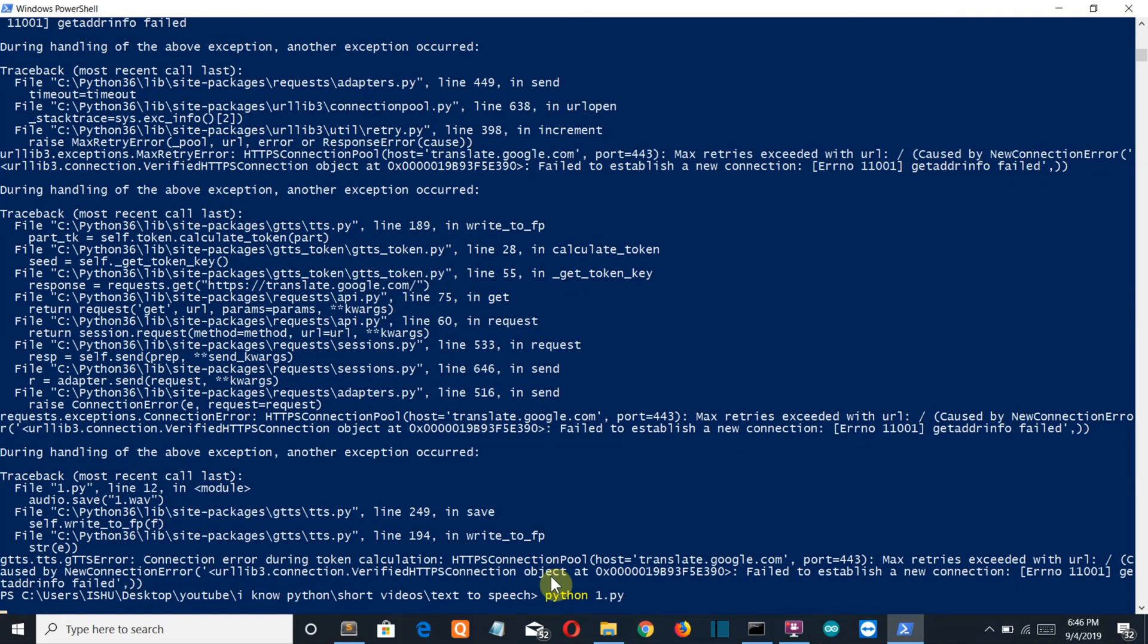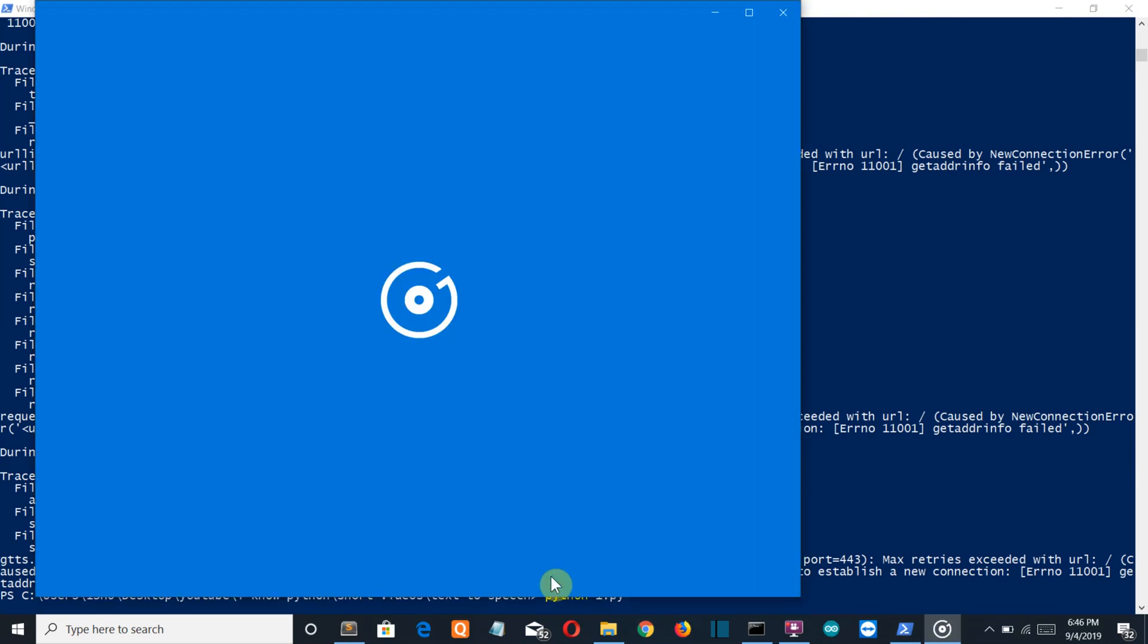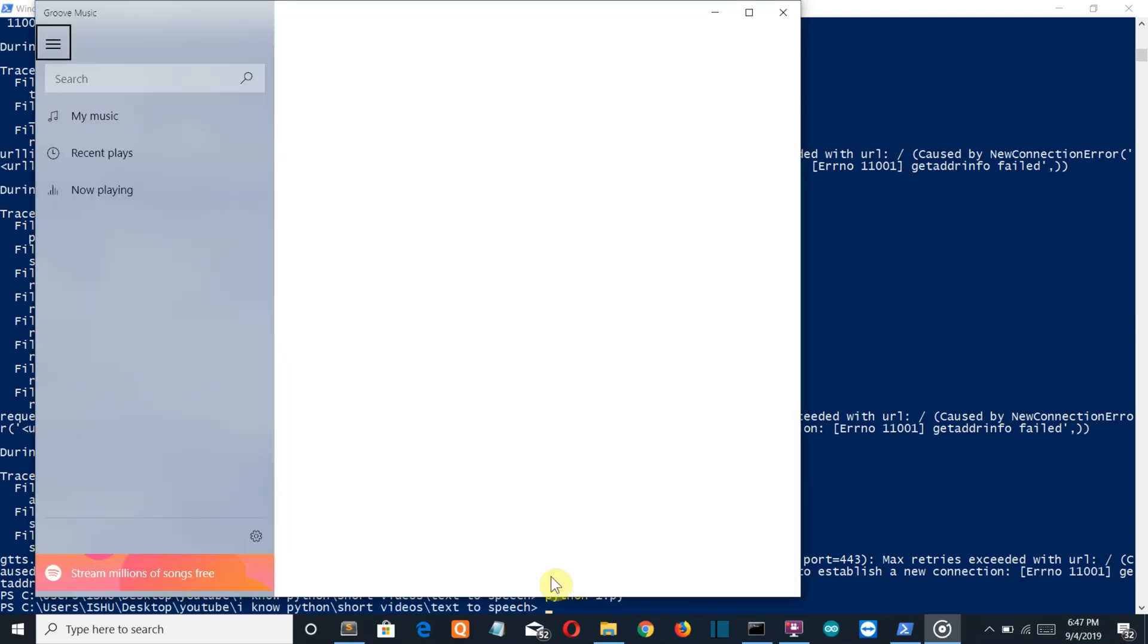And the speed of conversion depends on the speed of your internet connection.